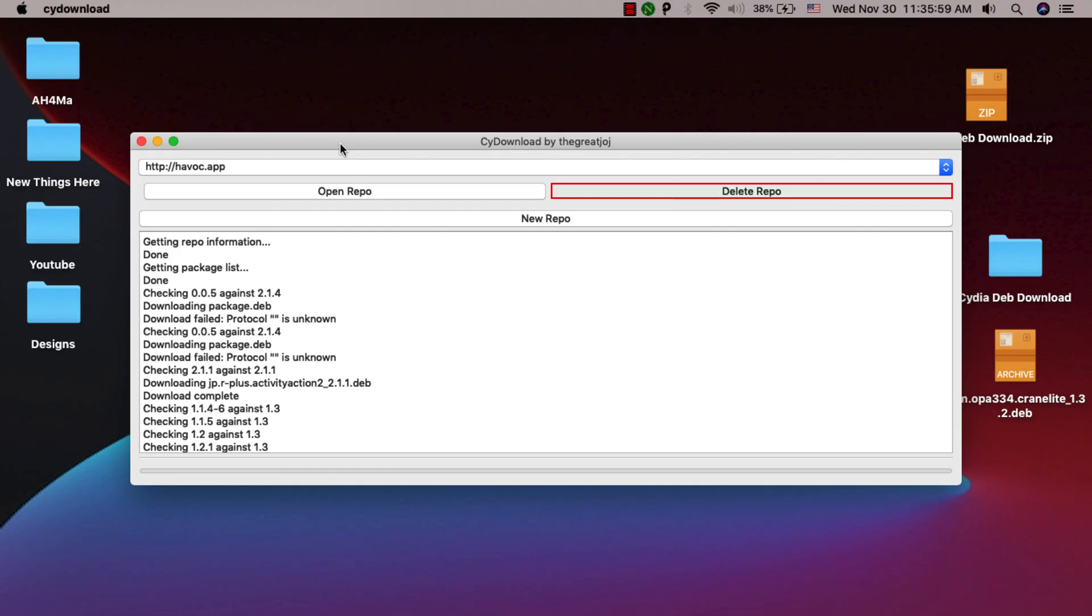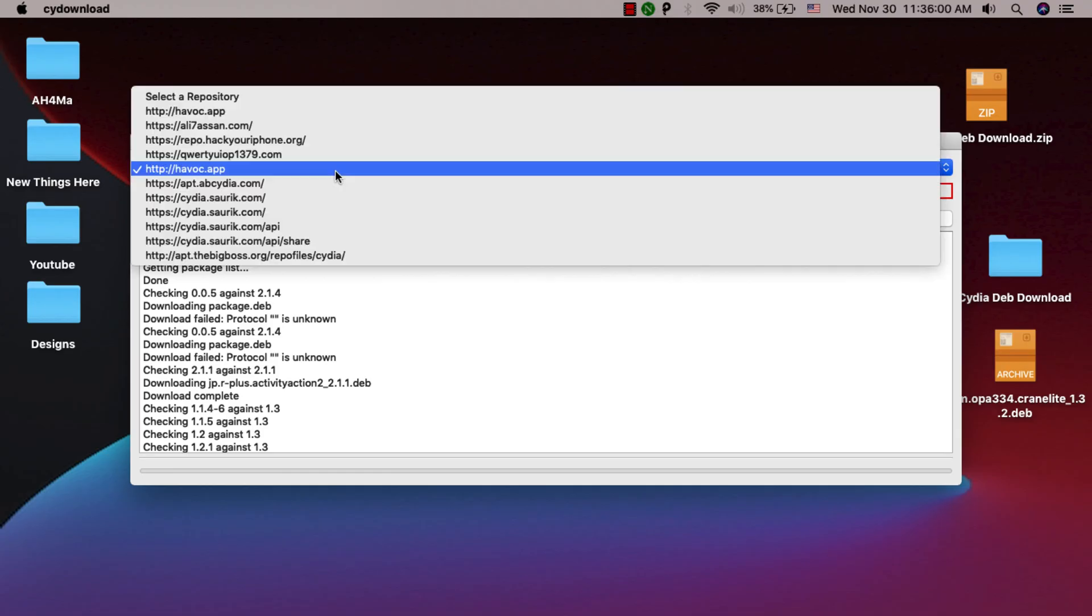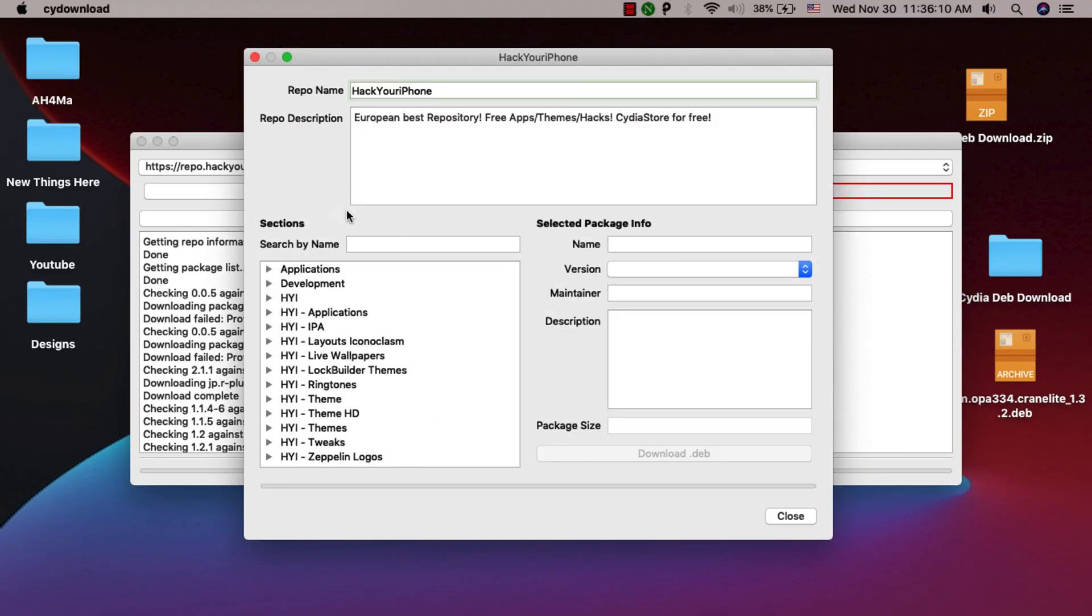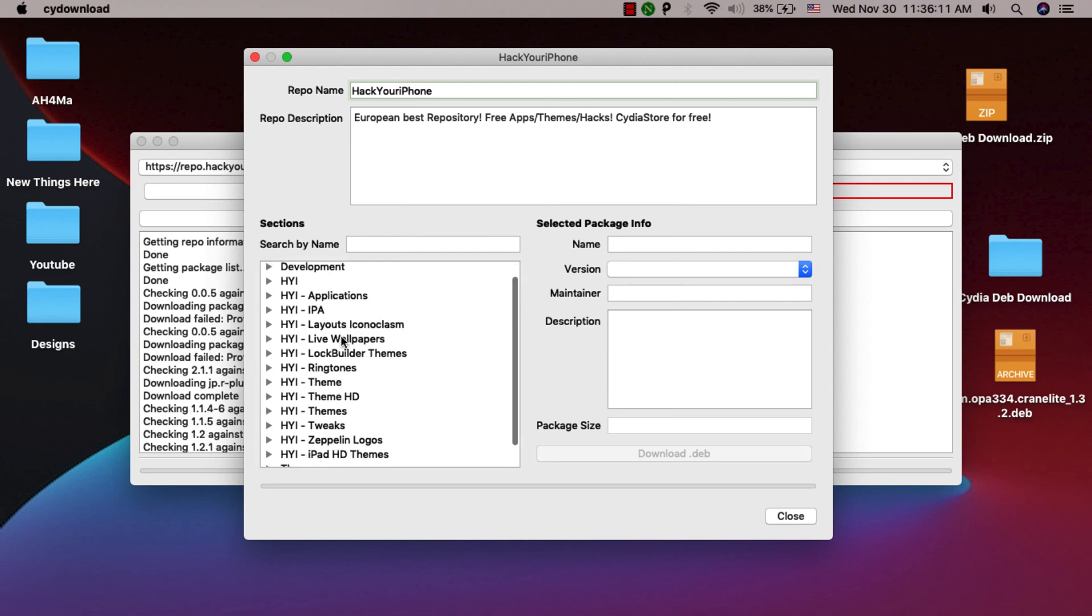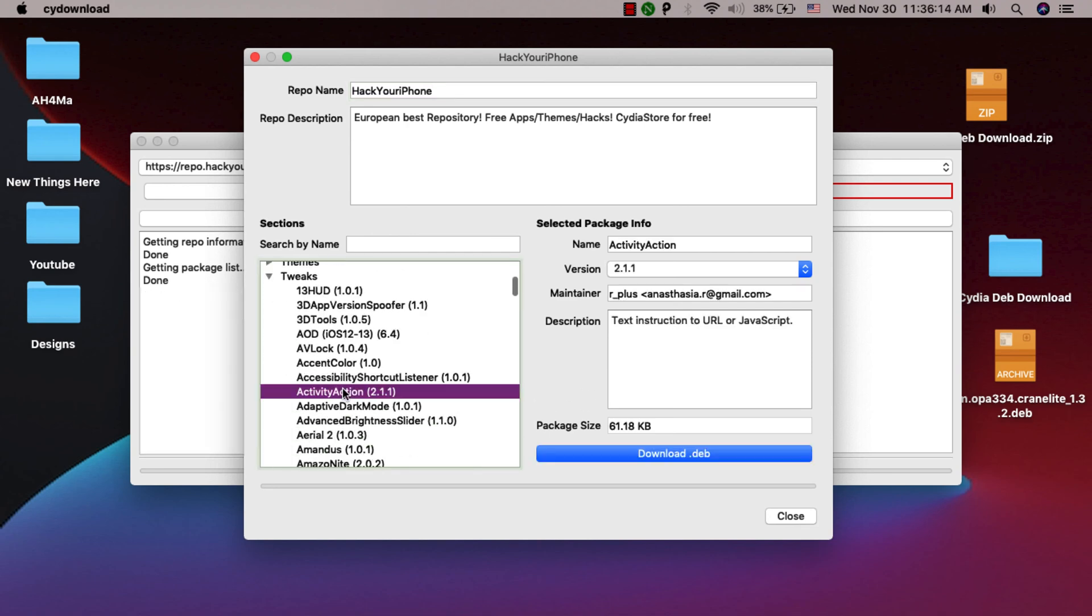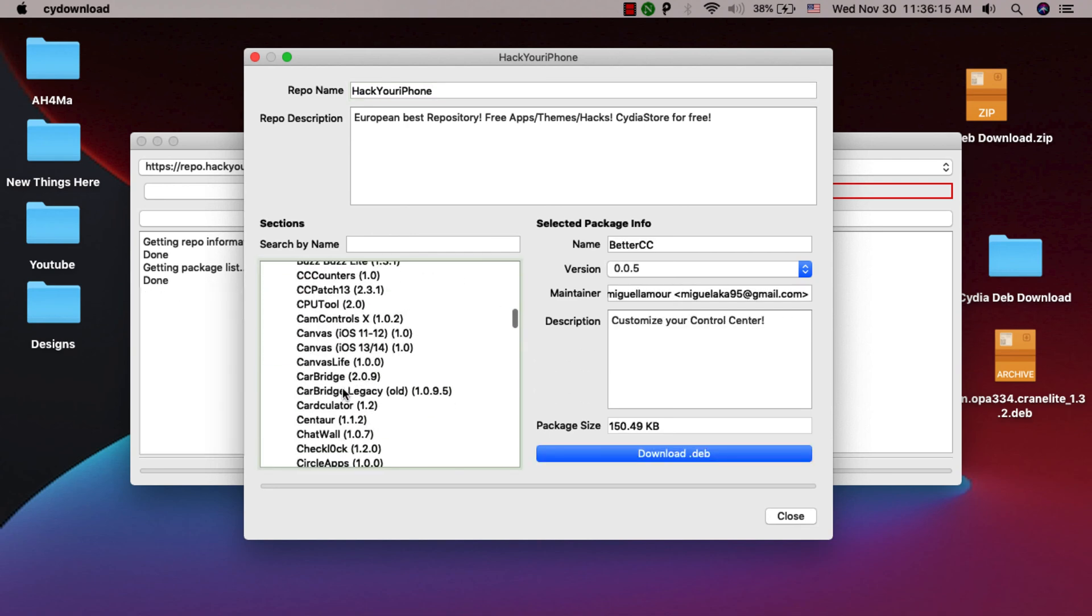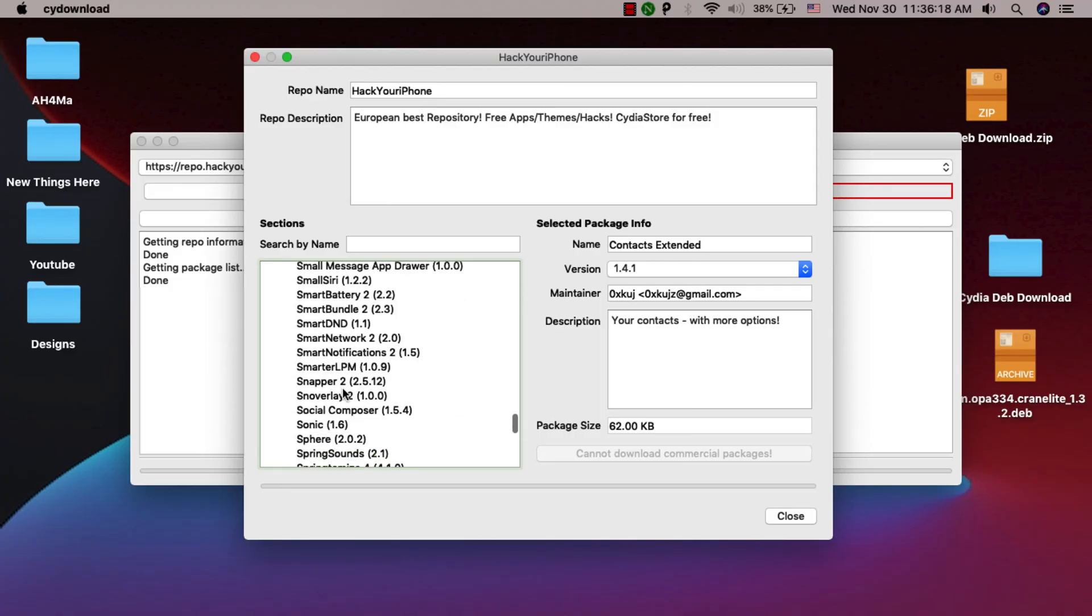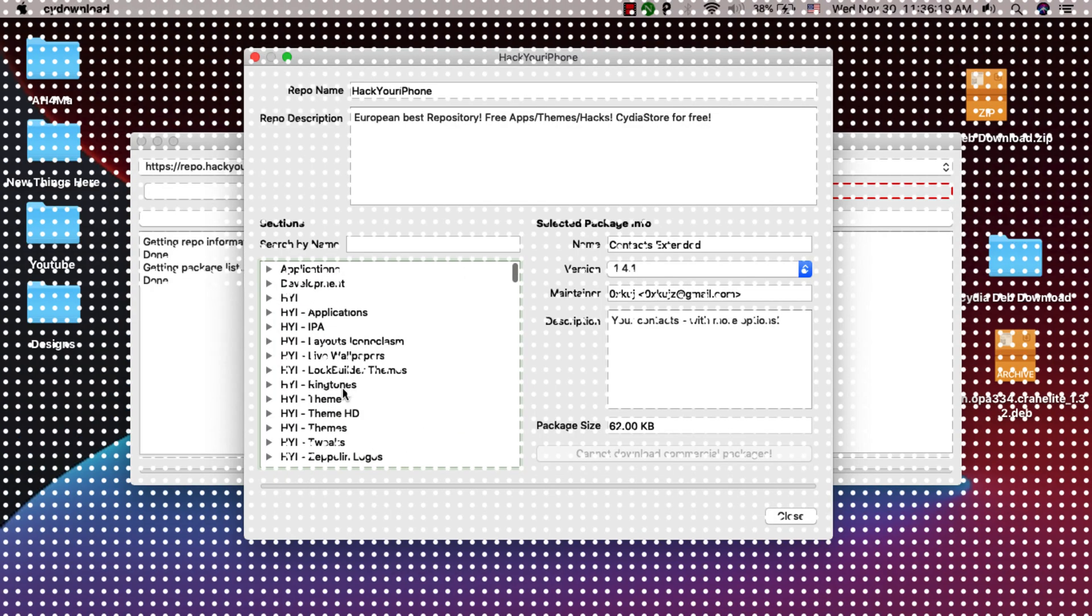I will open this one. Click Open Repository. As you see, you can download any tweak you want in deb format easily with this beautiful and free tool.